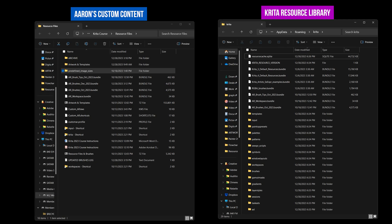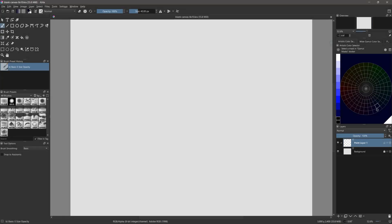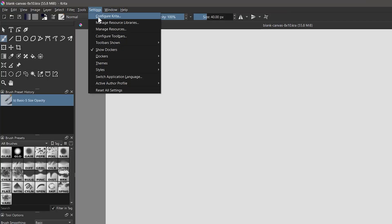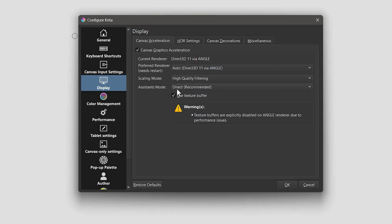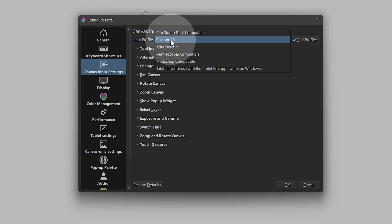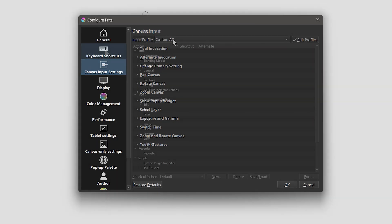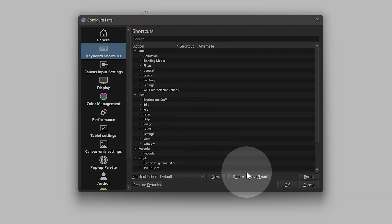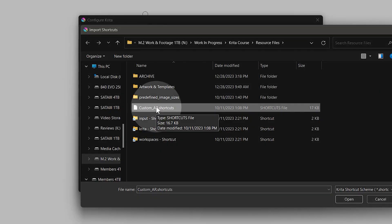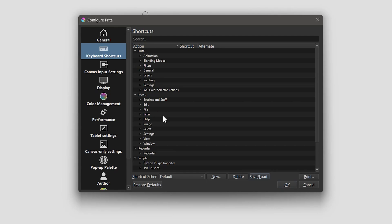After that, you'll need to close and reopen Krita to get it to recognize the files you added. Next, in Window Configure Krita, choose the custom AR canvas input settings profile. Then, in keyboard shortcuts, choose the custom AR profile. This is a set of more keyboard shortcuts.